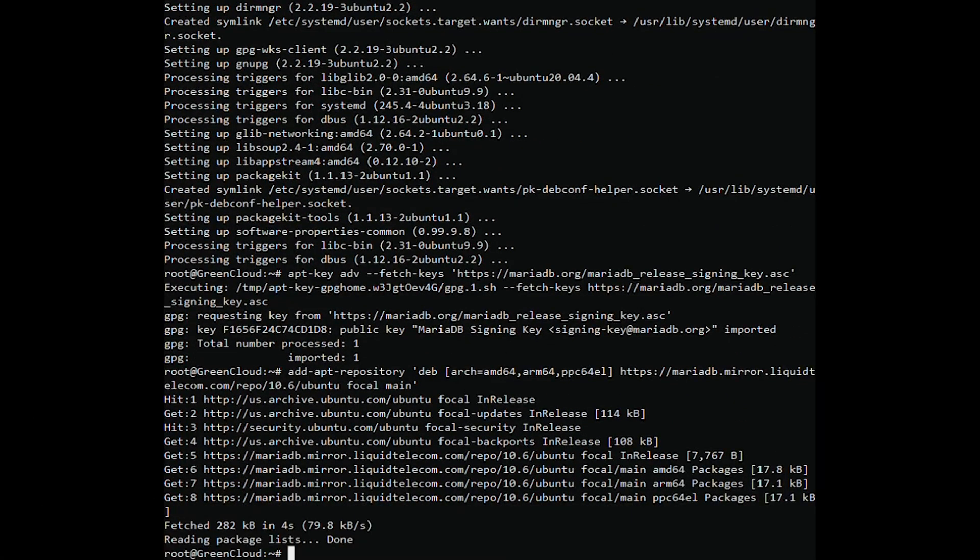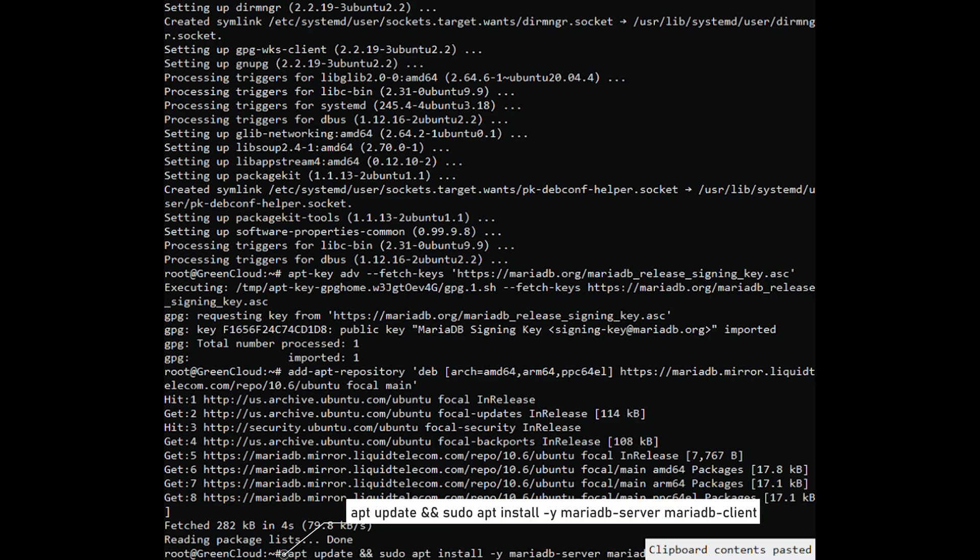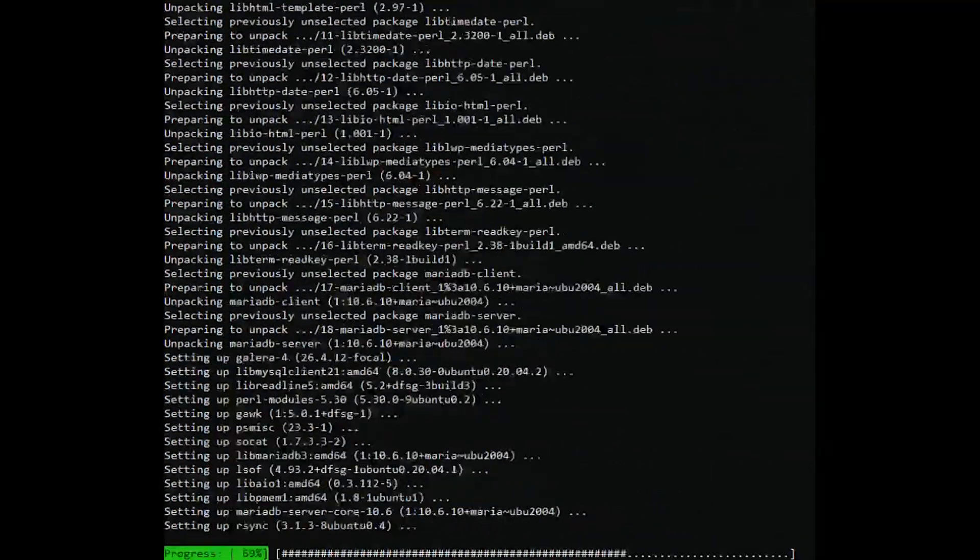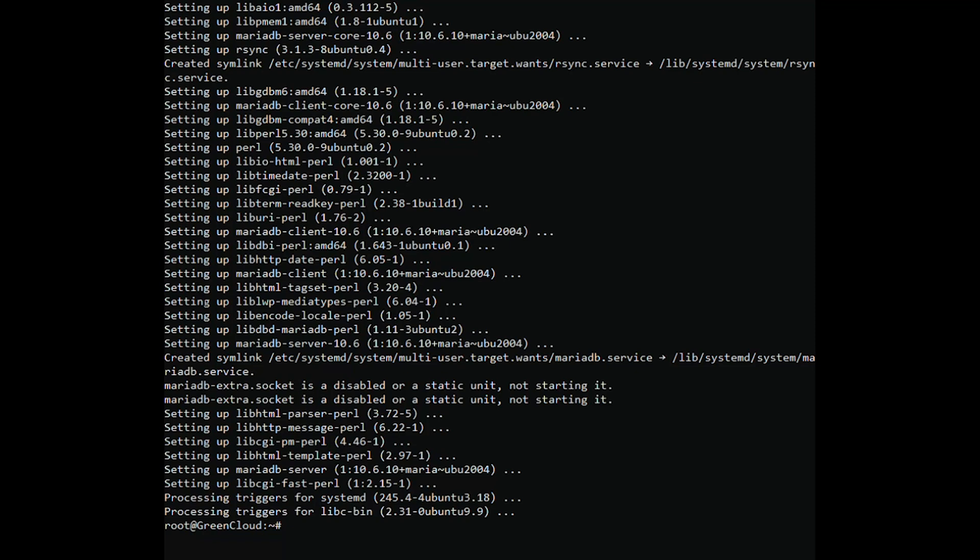Finally, refresh the local repositories and install the MariaDB server and client by using the APT Package Manager. You can confirm the installed version of MariaDB.